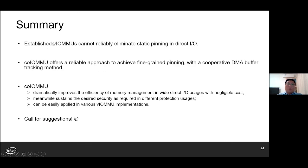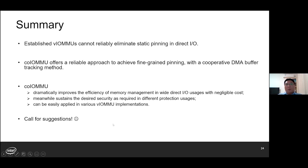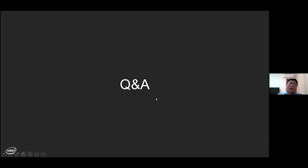In summary, current VLMMUs cannot reliably eliminate static pinning in DirectIO. Co-IOMMU can offer a reliable approach to achieve fine-grained pinning with cooperative DMA buffer tracking. It dramatically improves the efficiency of memory management with negligible costs, sustains the desired security requirement in different protection use cases, and can easily be applied in various VLMMU implementations. Co-IOMMU is not perfect, so any comments and suggestions are welcome. Please feel free to raise your comments or email us for any questions about Co-IOMMU. Thank you, everyone.